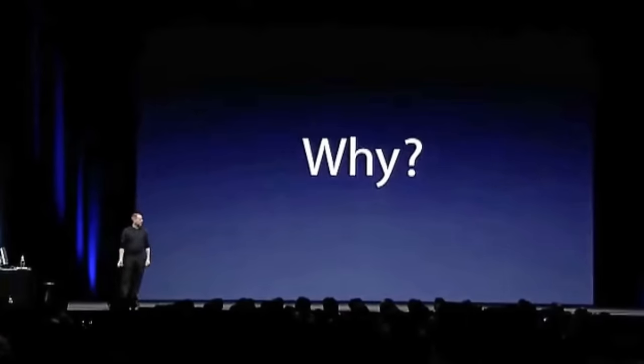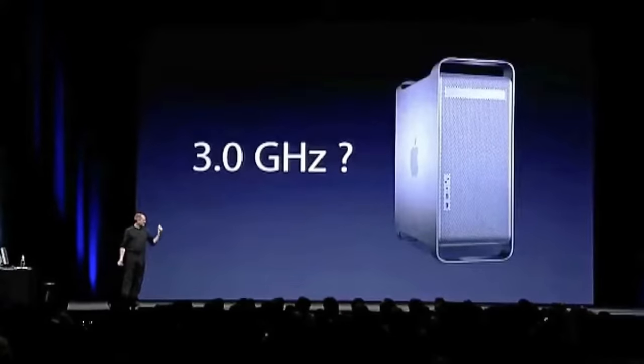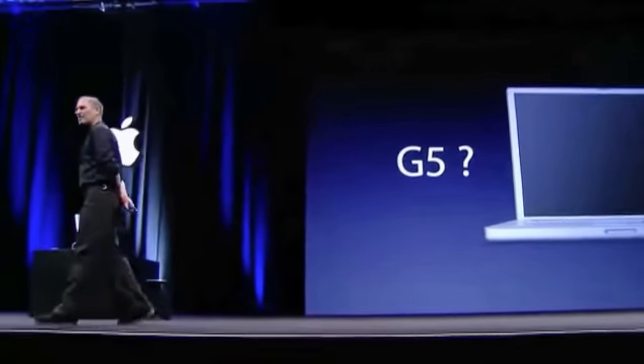Now, I stood up here two years ago in front of you, and I promised you this. And we haven't been able to deliver that to you yet. I think a lot of you would like a G5 in your PowerBook, and we haven't been able to deliver that to you yet.